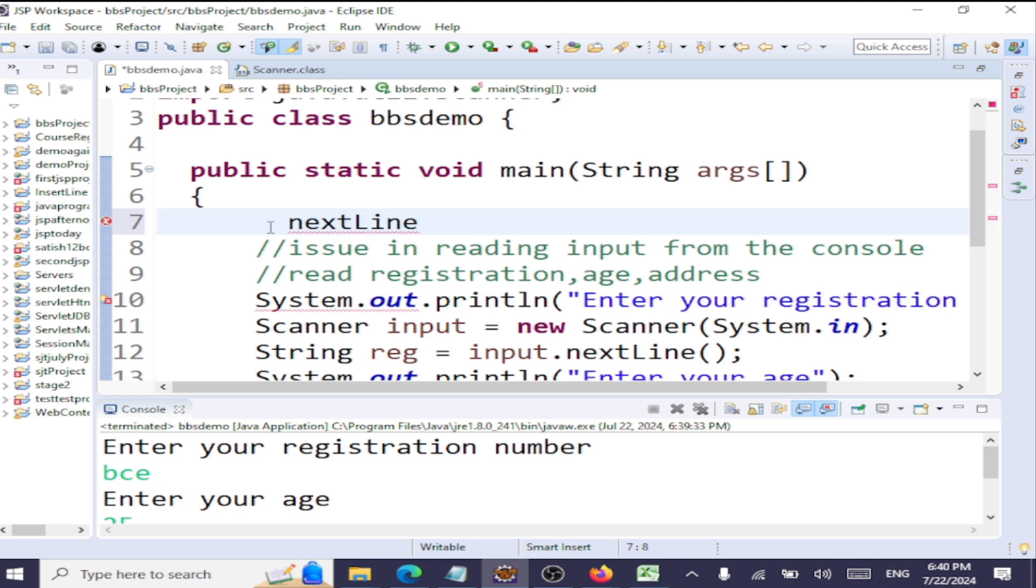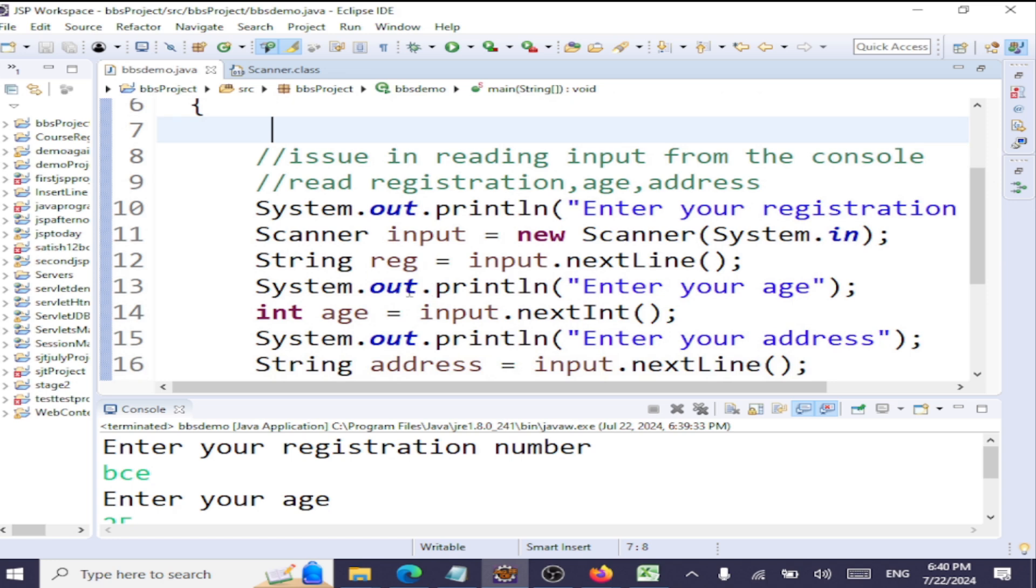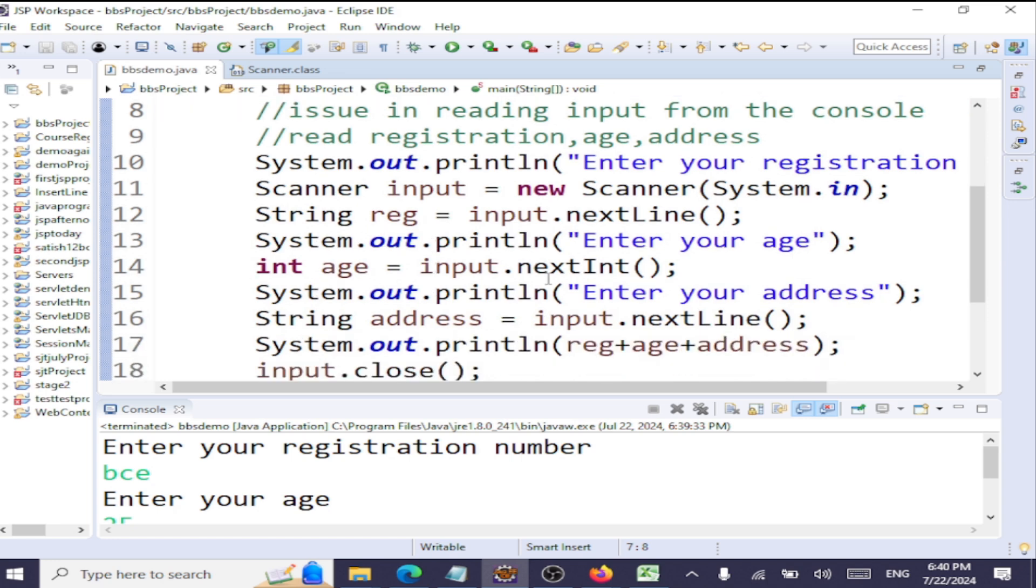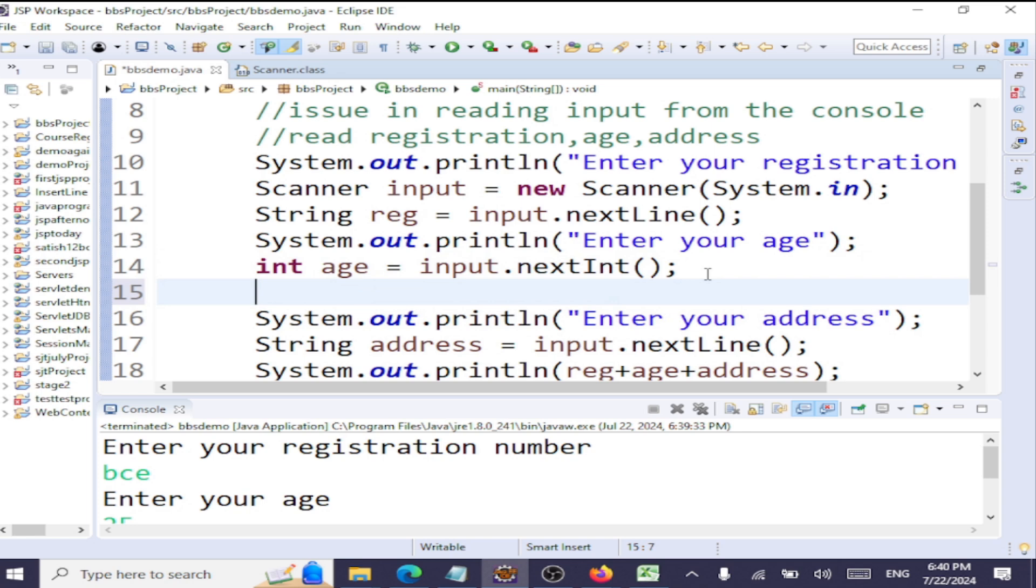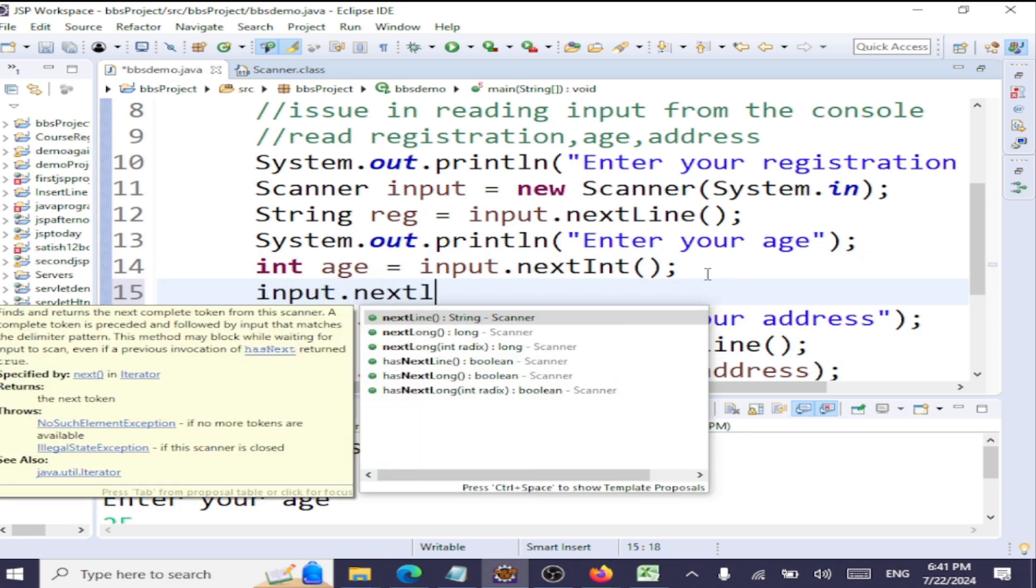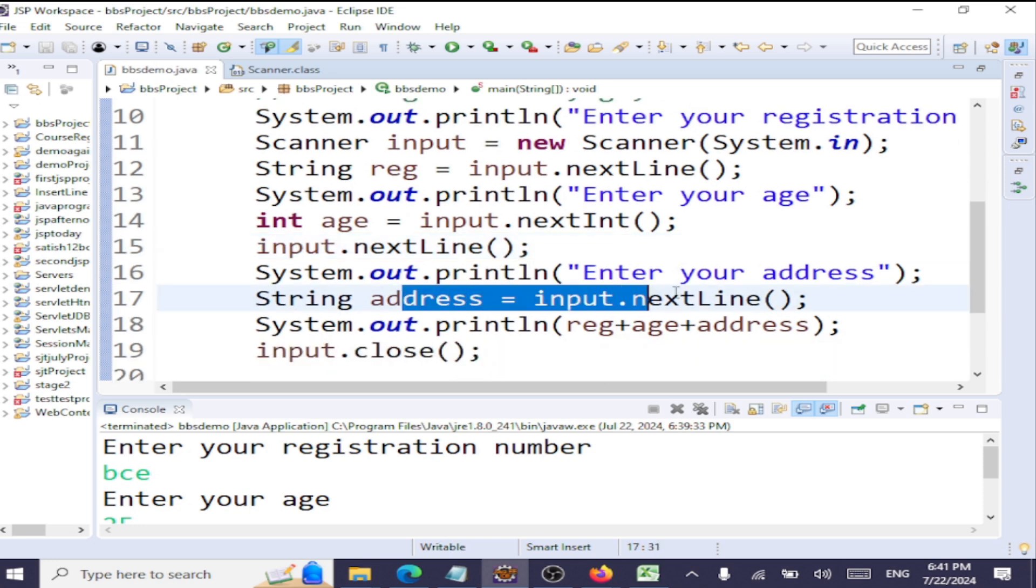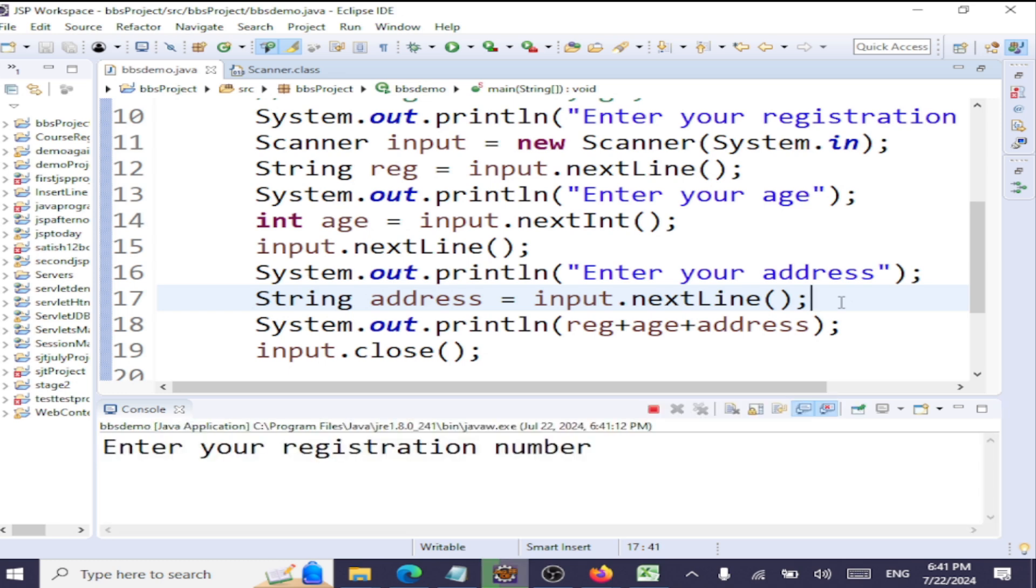So this is the issue. We have a newline character which is there in our input stream. So what we can do here is to handle that newline character after reading an integer. We can go with input.nextLine. This will consume that newline character, and then you will be getting the prompt for entering the address. Let's now execute this.